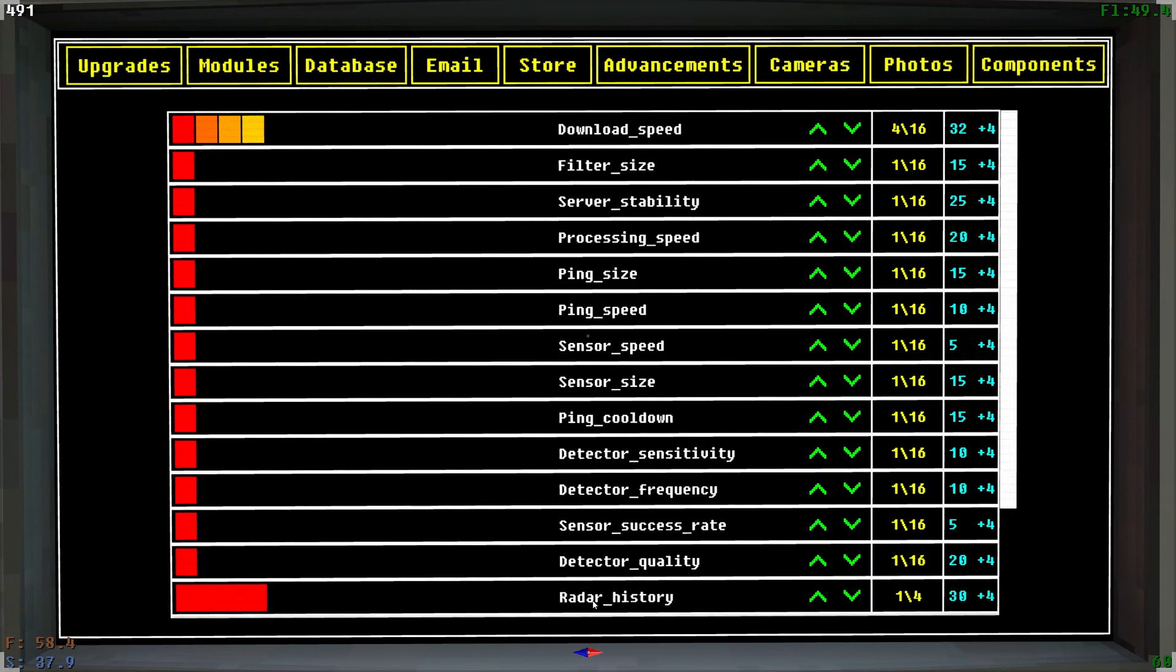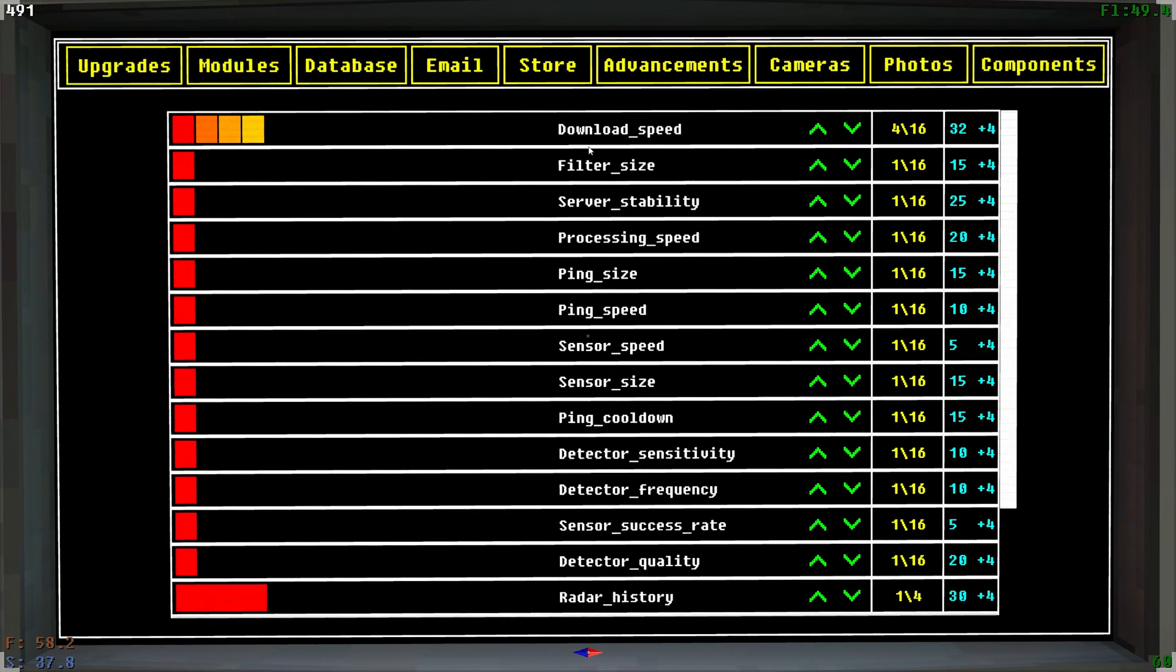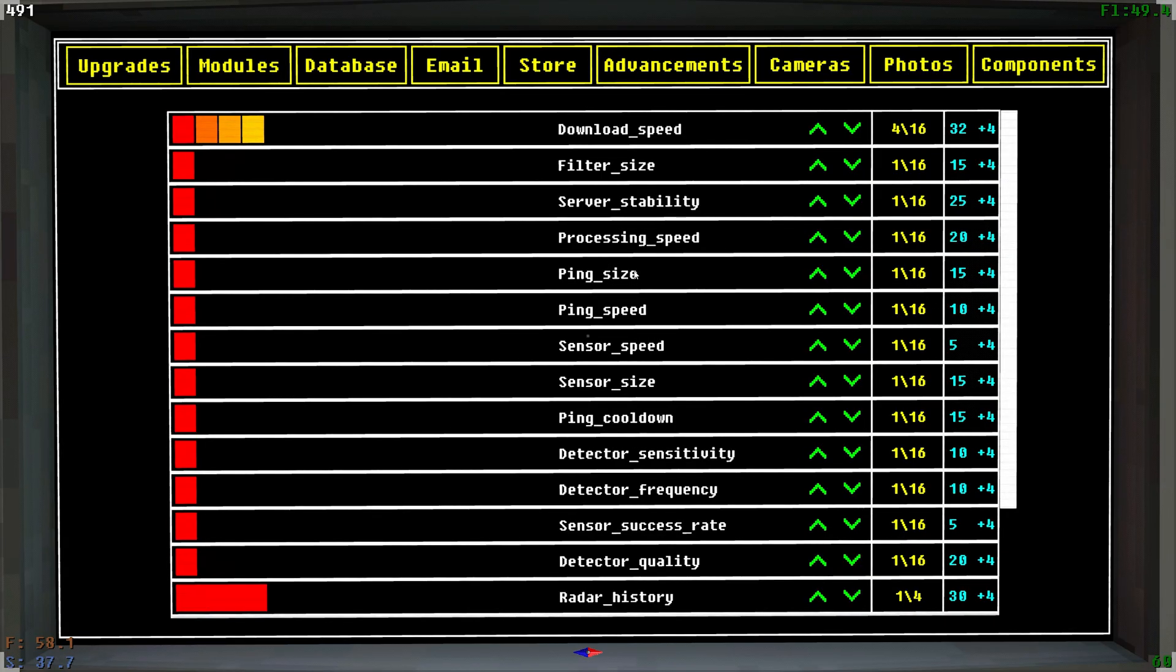If you're curious about what any of this stuff does or what it upgrades, just look at the wiki. There's a very nice description on there that'll do a lot better job than me trying to explain to you how that works.